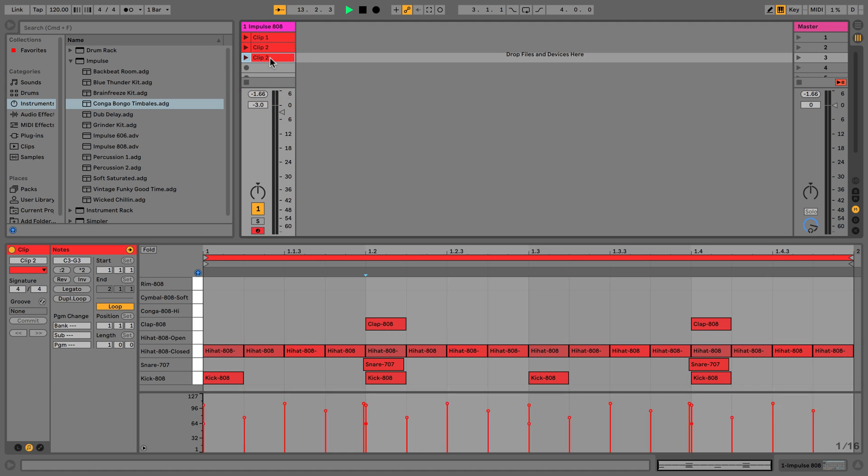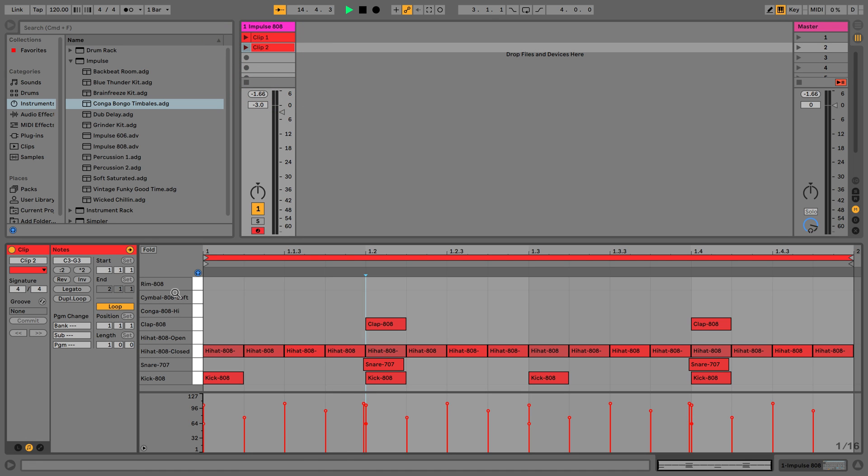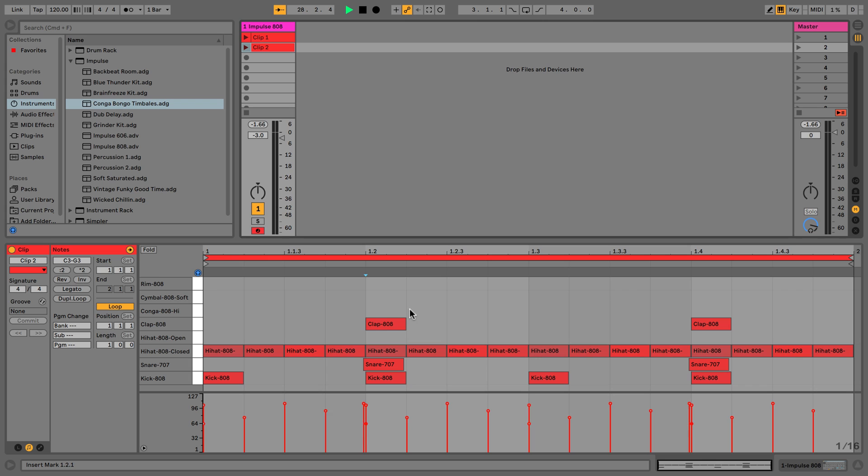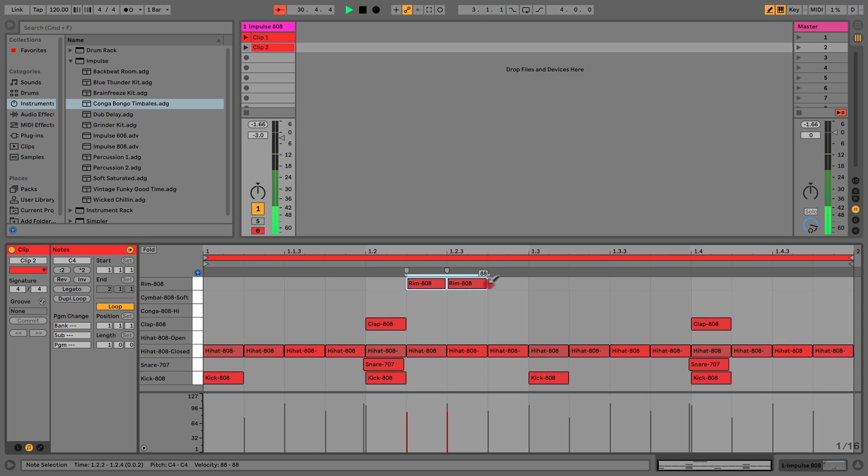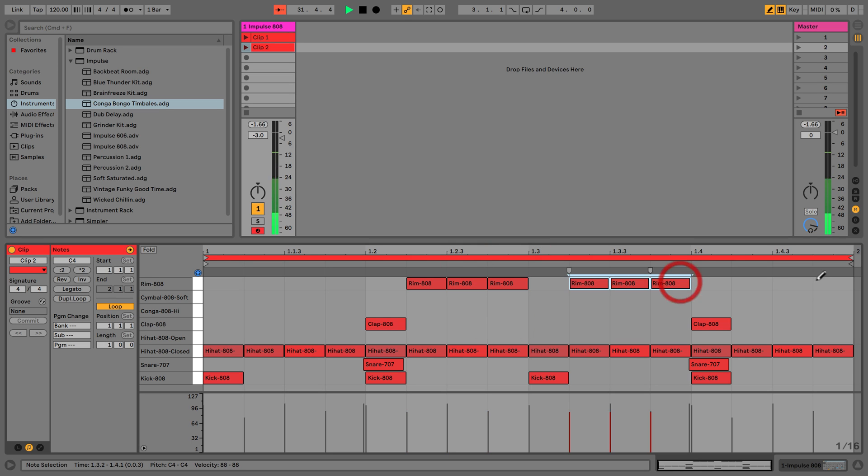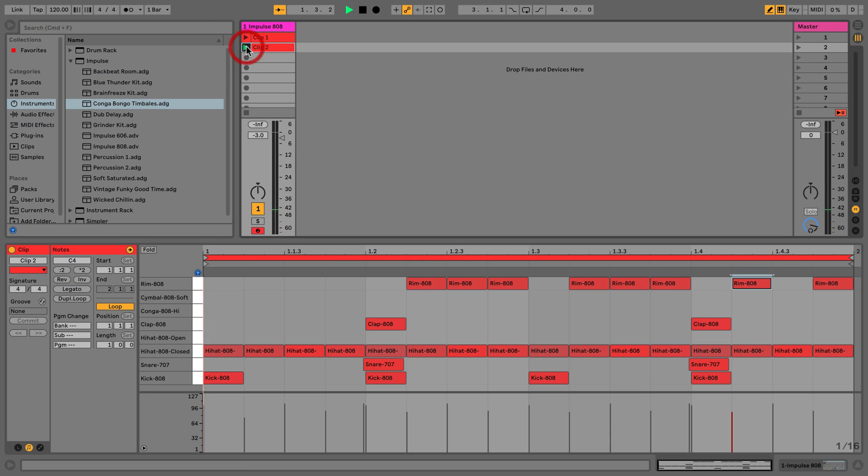Clip three - in fact we won't do it yet because what we're going to do is make a few changes to this clip. Let's add in a few rim shots. I'm just going to do that by pressing B, and I'm just going to draw in a few notes. Let's see how that sounds.